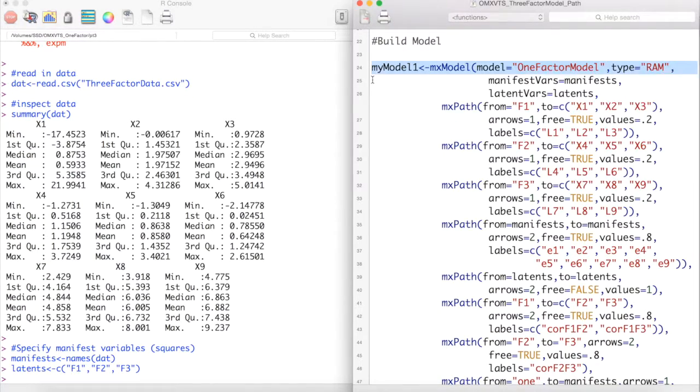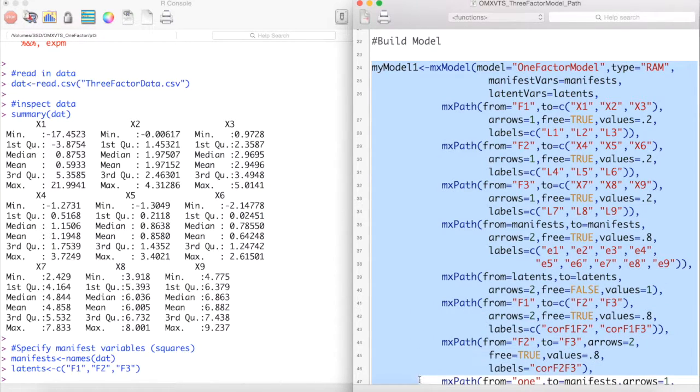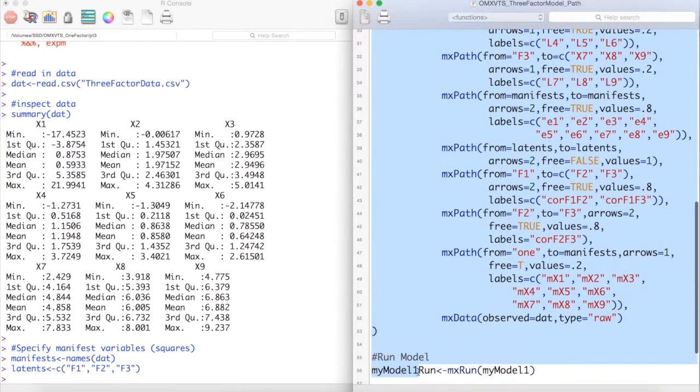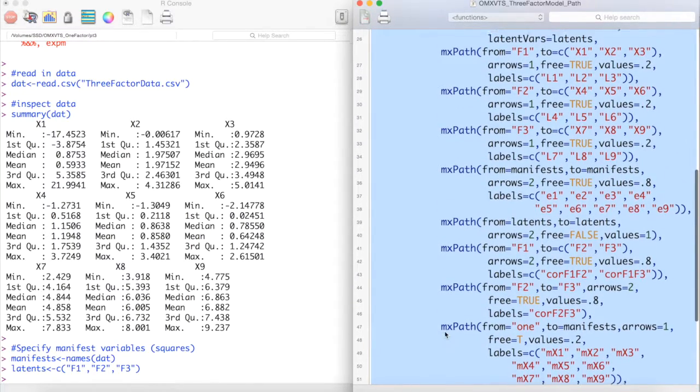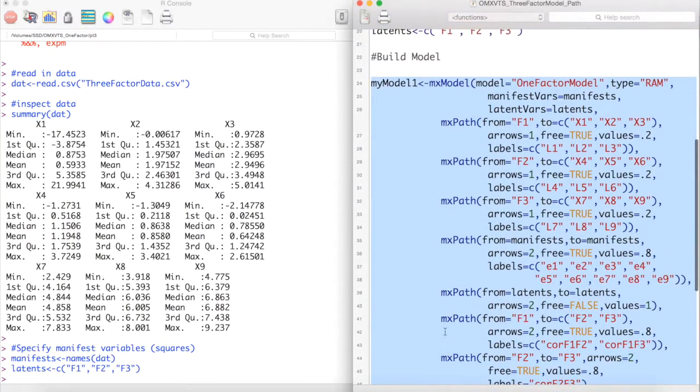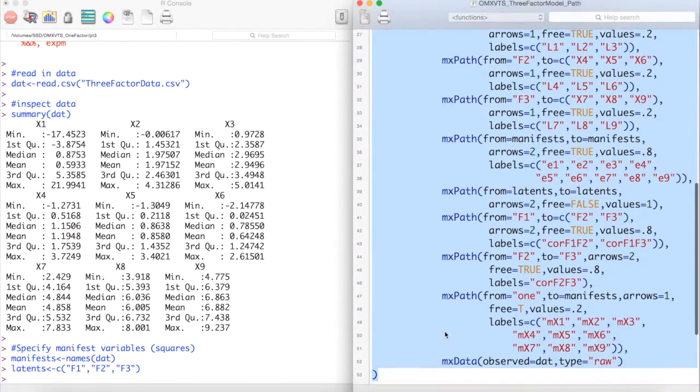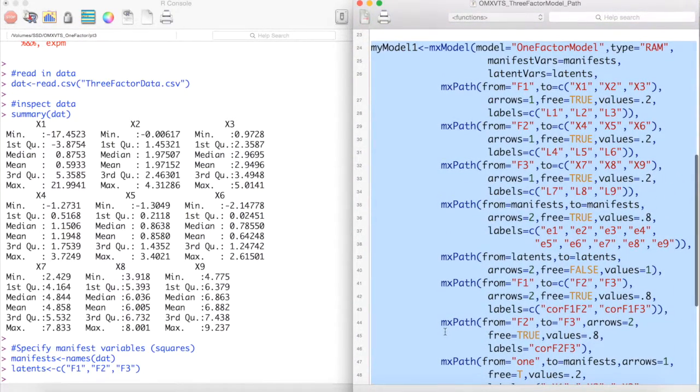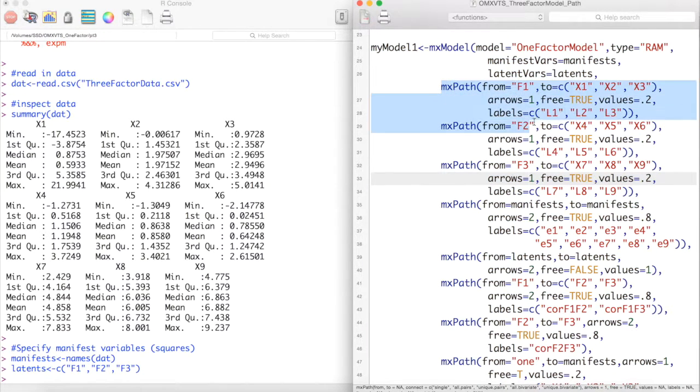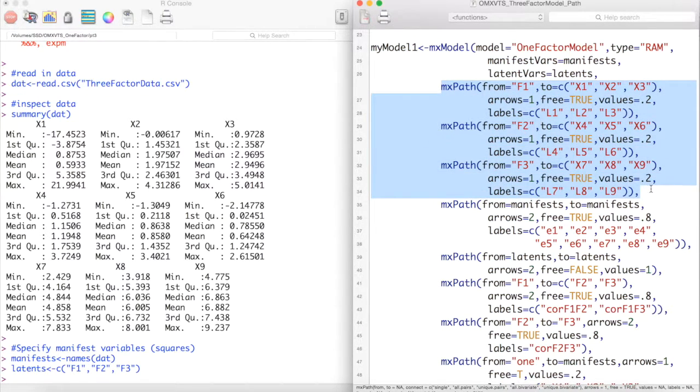We will then create our model as shown here. This is a RAM type model. Here we will model the paths from each factor to their respective manifest variables.